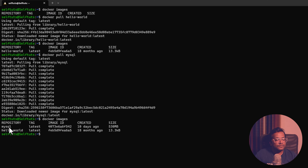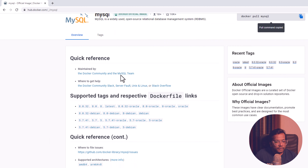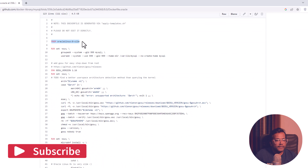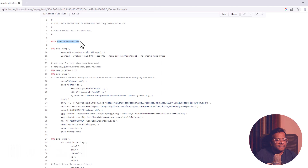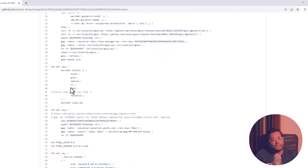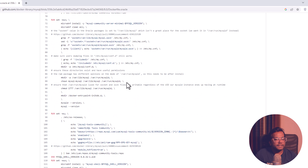This MySQL image contains an operating system, the MySQL software, and some dependent libraries. If we look here we have something called a Dockerfile, which we will understand later. Clicking on one of these shows data — you can see 'FROM oracle linux:8-slim', which means the operating system being used is Oracle Linux. We have seen in the Docker images video that the topmost layer is the operating system layer, and here it is Oracle Linux. These are the different commands used while creating the Docker image, and we will also learn how to create our own Docker image in later videos.